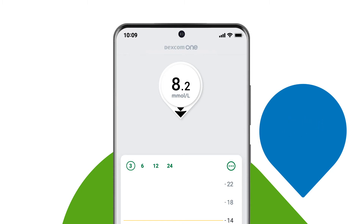The arrow helps you keep constant track of your levels, enabling you to take action before your levels are too low or too high.